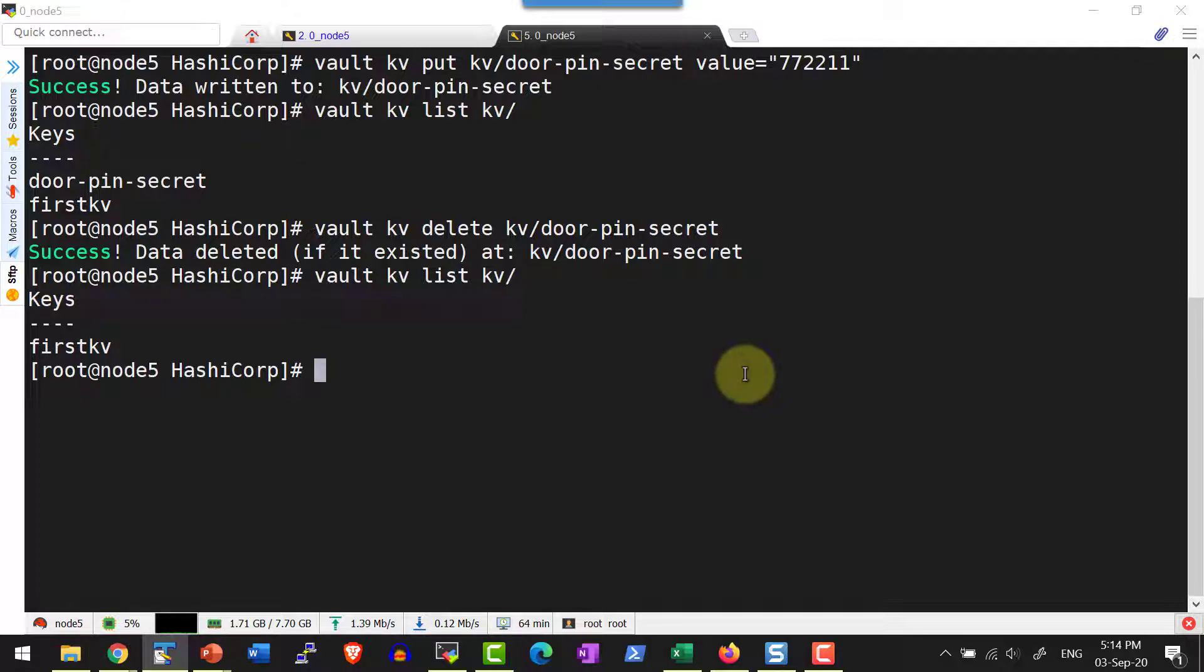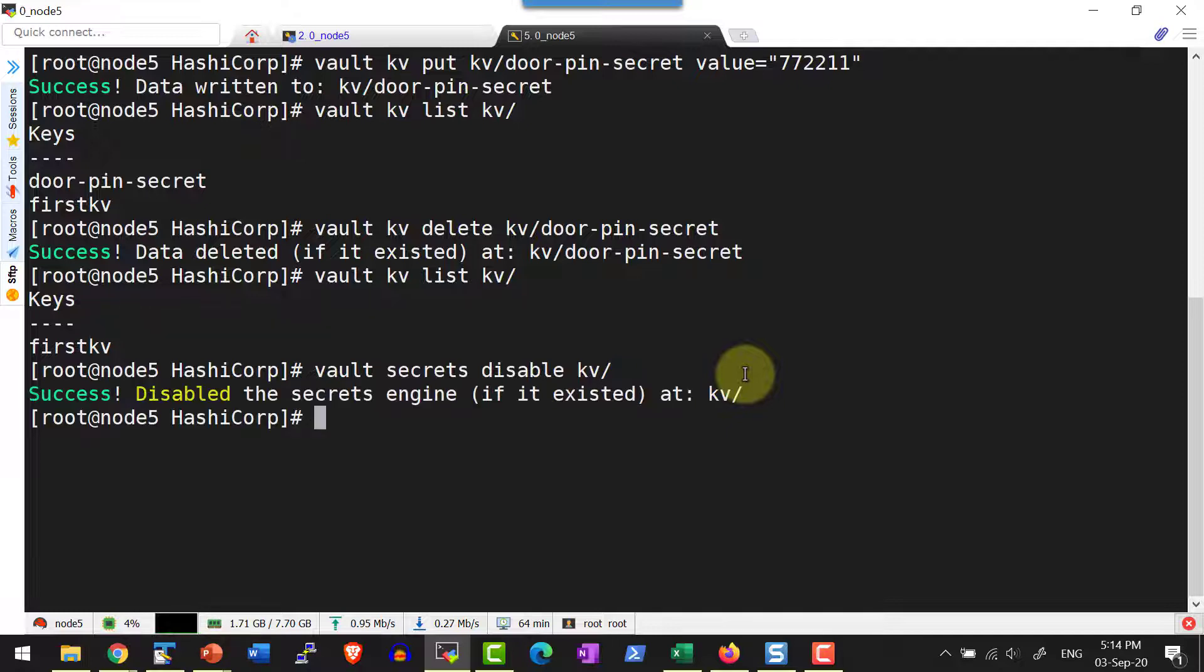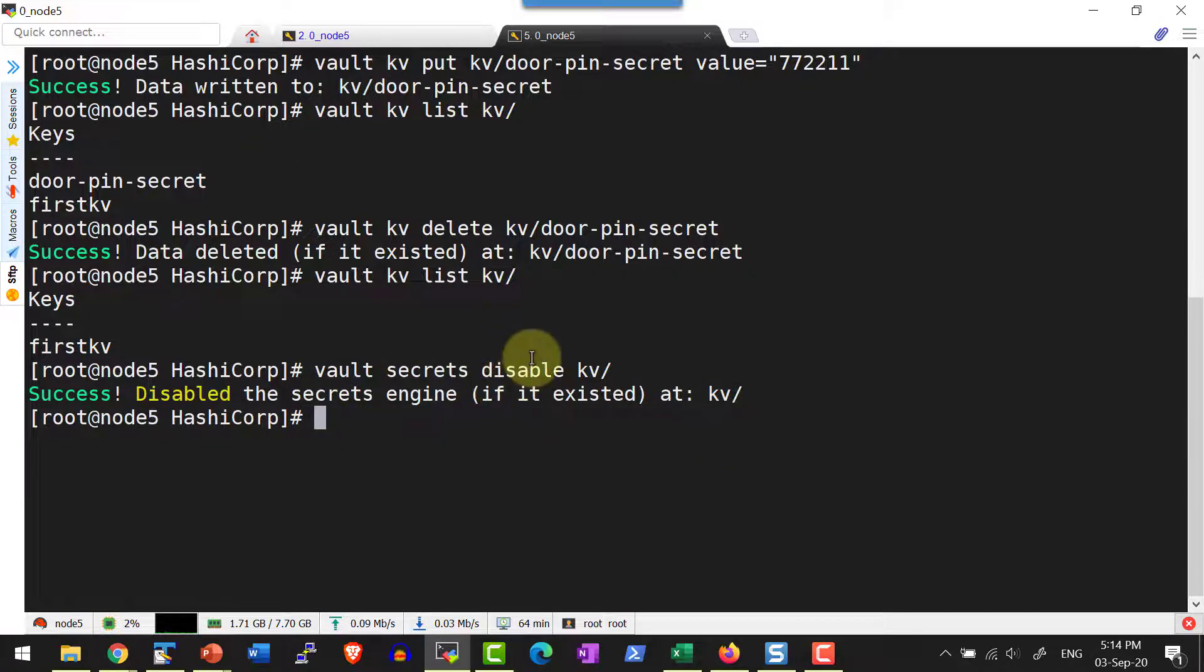In case if I wanted to disable all the key values in a specific path, I can use the command vault secrets disable and then the path. So all the key value pairs within that specific path will get disabled.